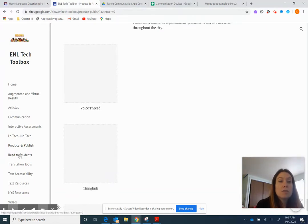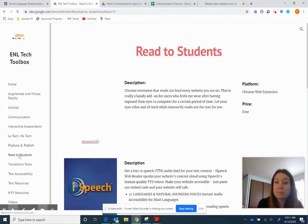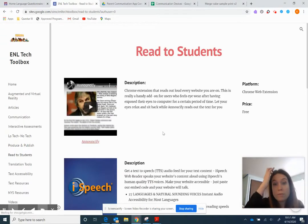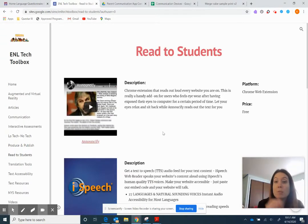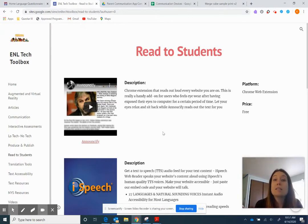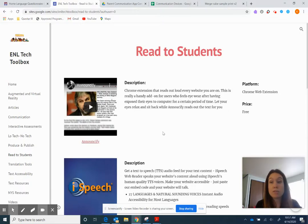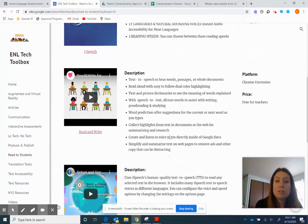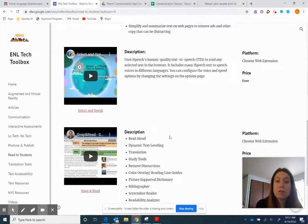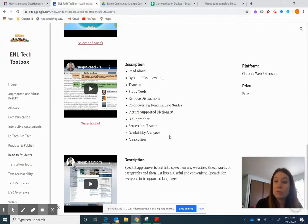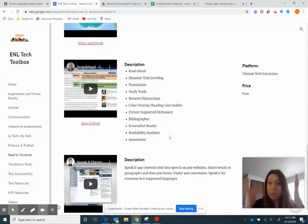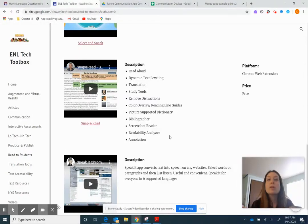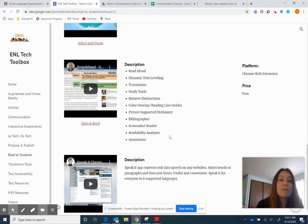So the next one is just read to students. This one just talks about different applications that will read to students. So if you have students at home or students in class that need someone to read to them, but you have 25 other kids or you have six of the classes, these are different applications that you can install or have that will read to students. So that way they can just put headphones in or if they're at home, they could hit the button and it will read everything to them.